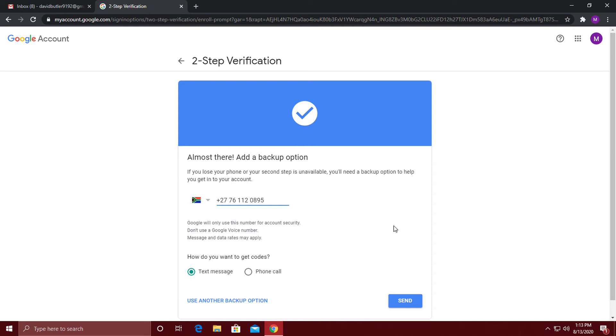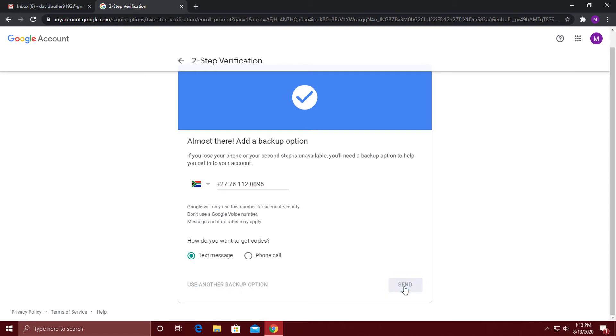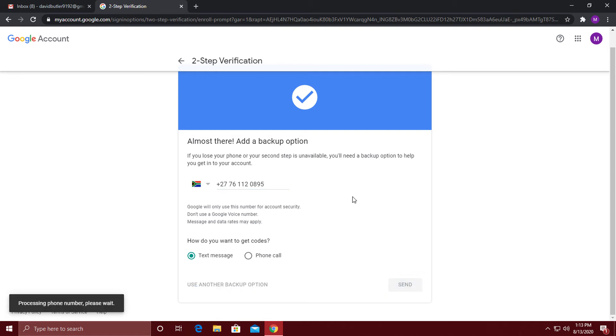You can specify a backup cell phone number here to prevent you from getting locked out of your own account. If you don't have your phone, Google will send you another verification code to your phone. Open up your messages app and type in the code here.